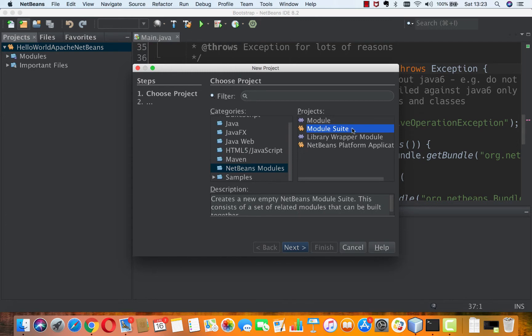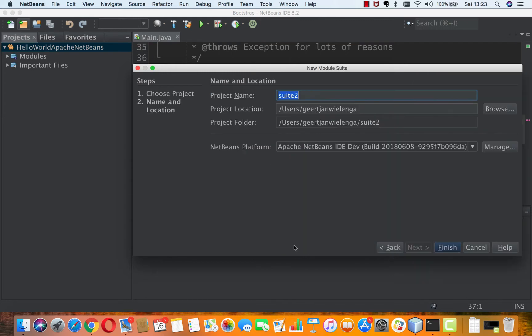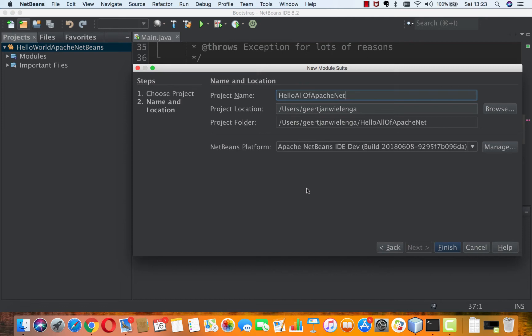So I click Next, and we'll say, Hello, all of Apache NetBeans.